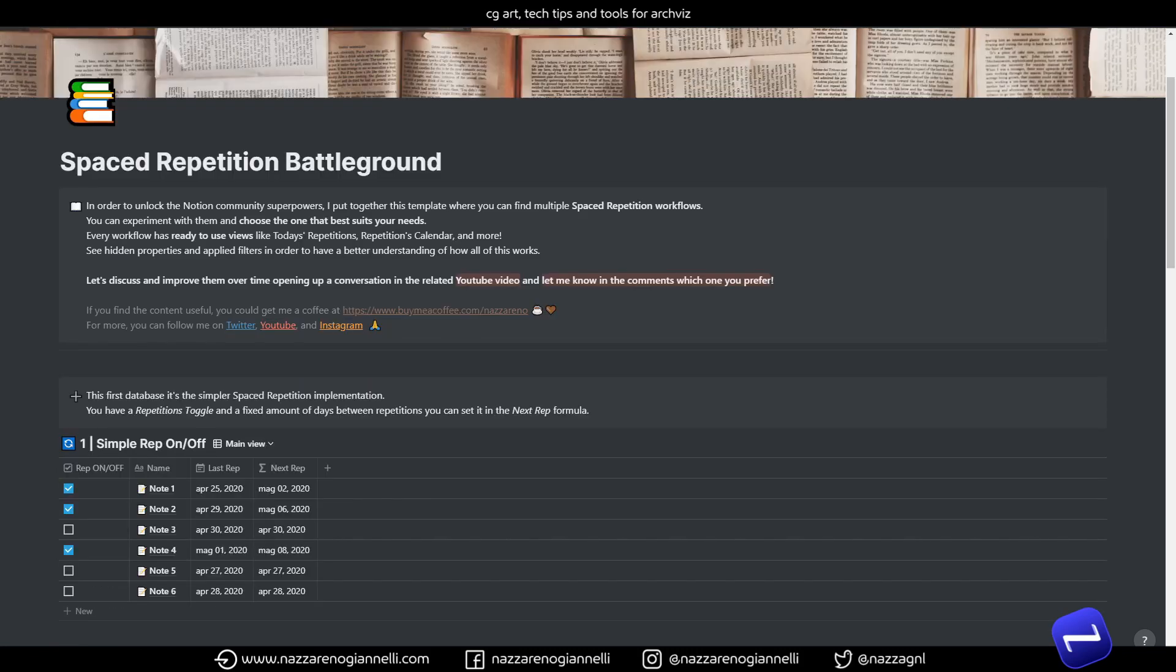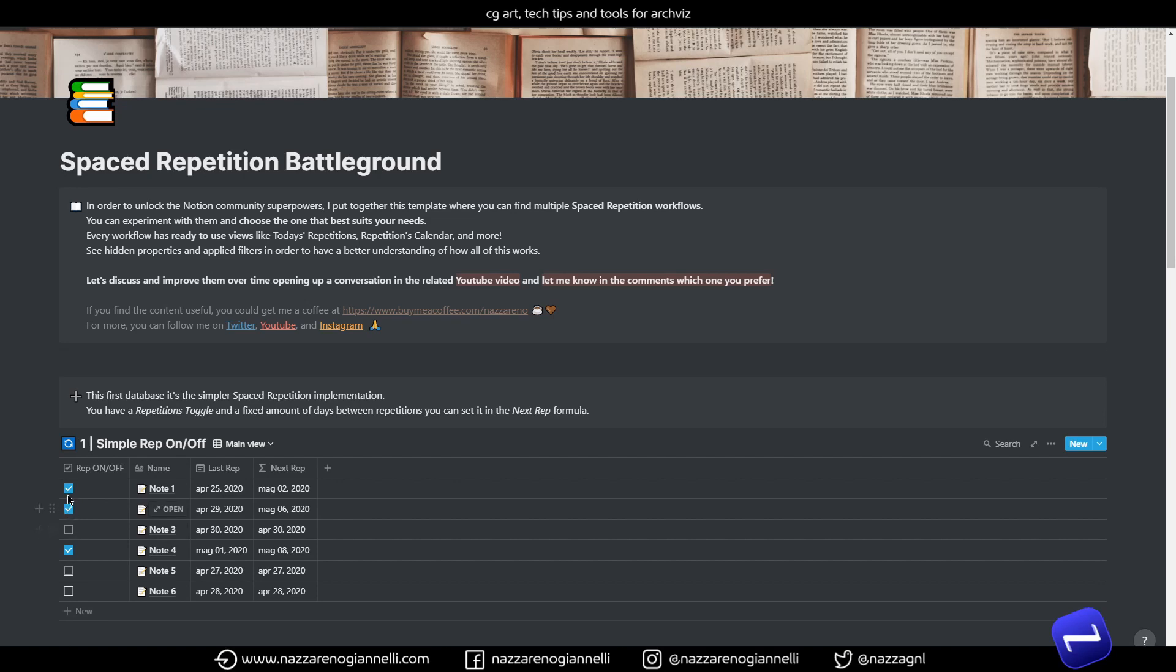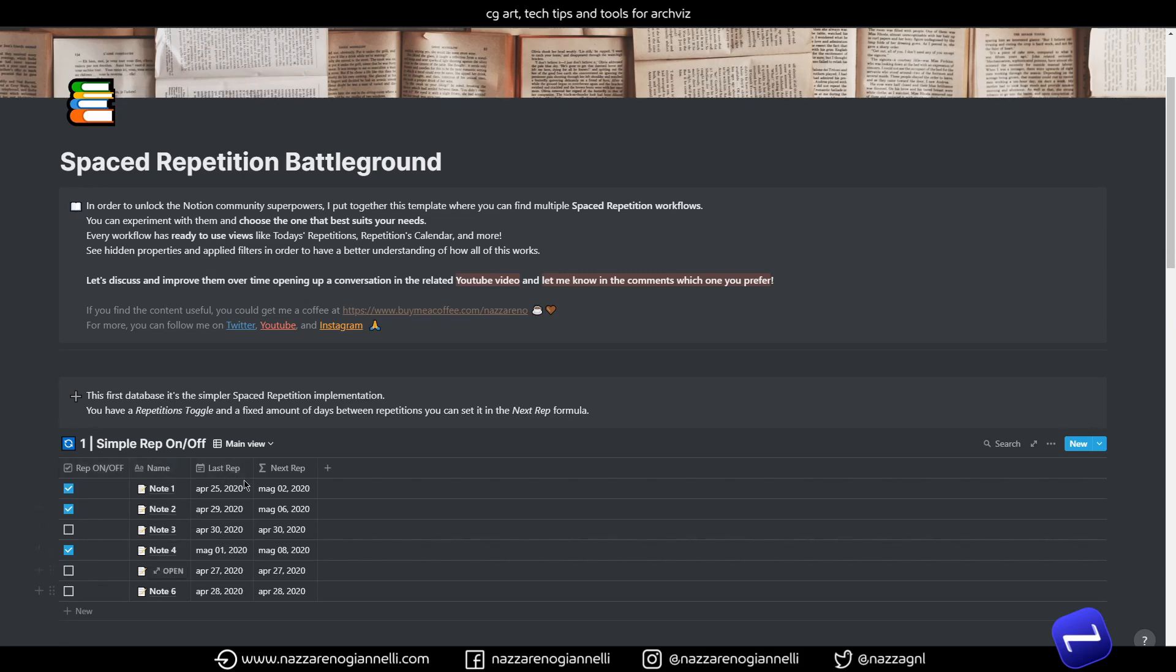The first example here is as simple as it sounds. We have repetition on off toggle here so maybe you can decide which notes you want to repeat and which one you want to keep on hold. And then we have a last repetition column.